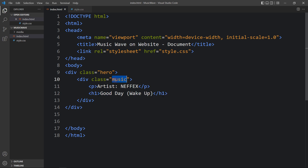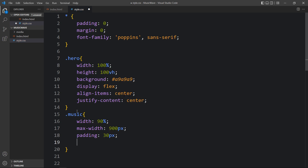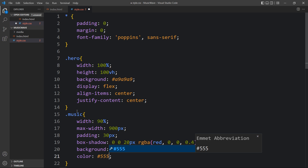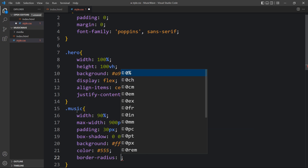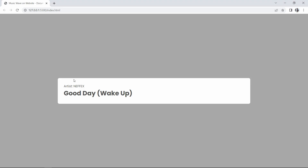After adding this, let's copy this class name 'music' and write it in the CSS file. Here we will add width, then max-width, some padding, and box-shadow. Then we will add the background — background will be white — and a text color, and border-radius so the corners will be round at 8 pixels. After adding this, let's open the website again — you can see this white color box, and inside it you can see the two lines of text that we added in the HTML file.